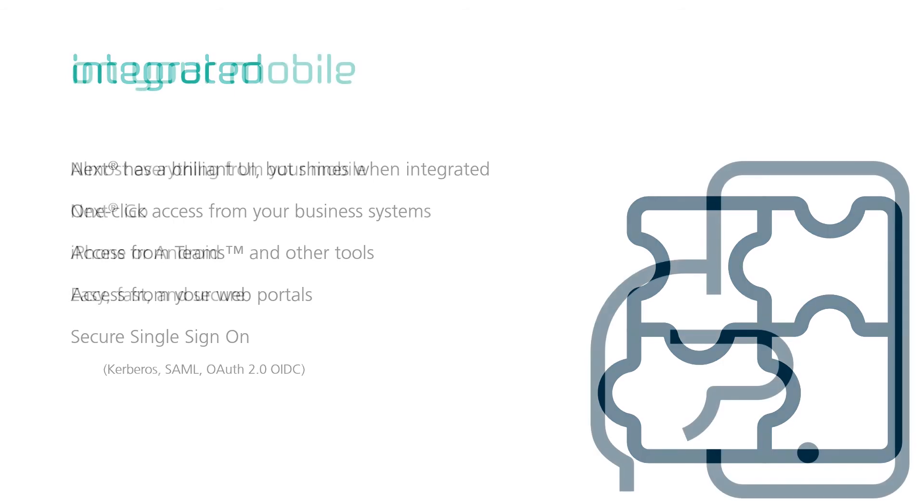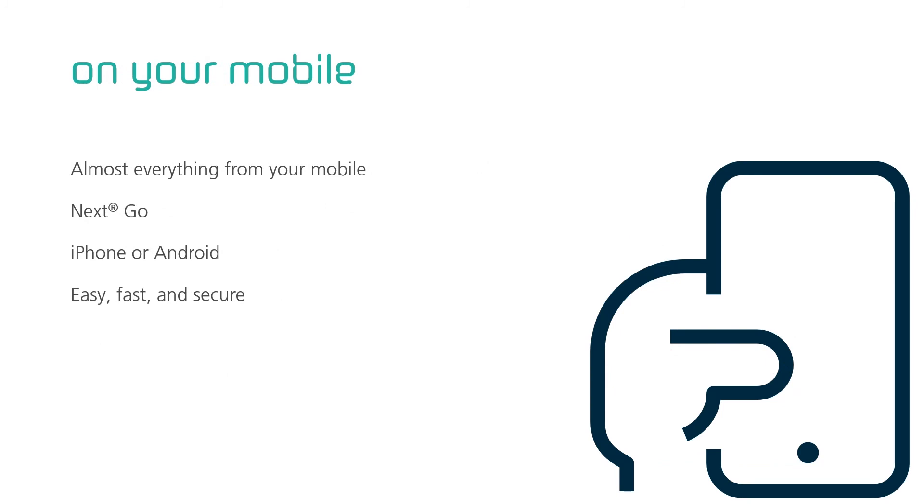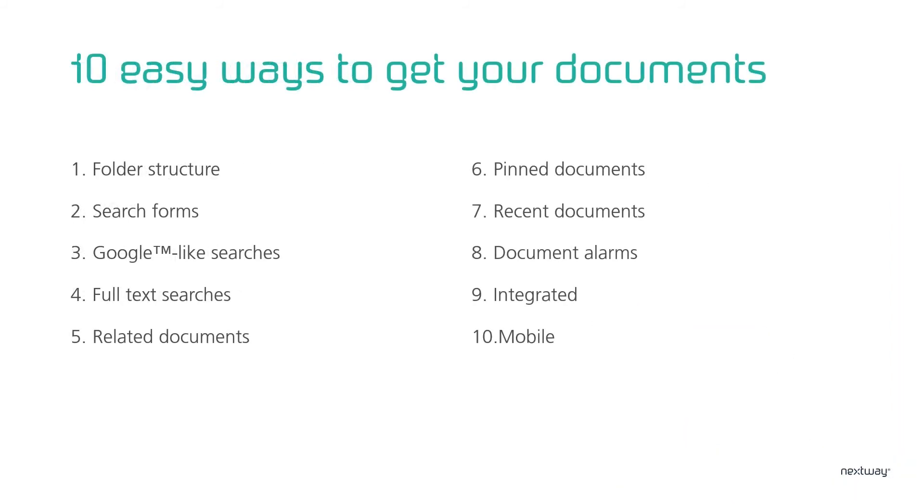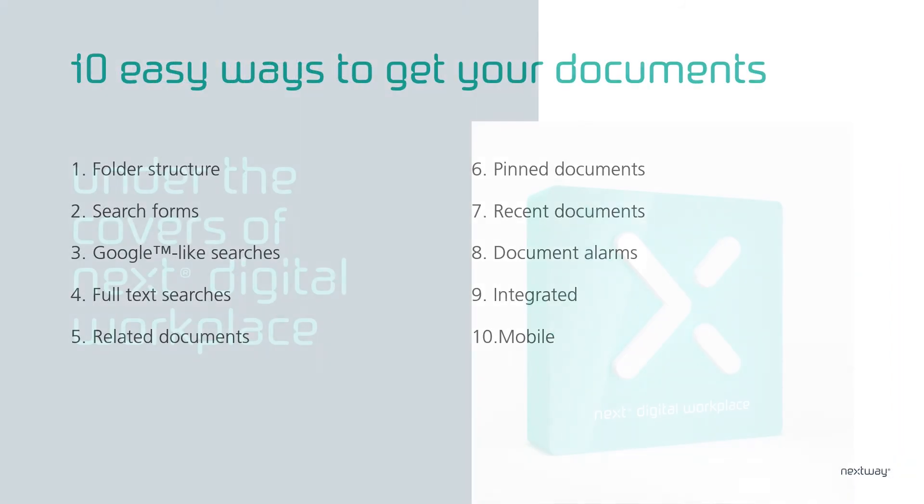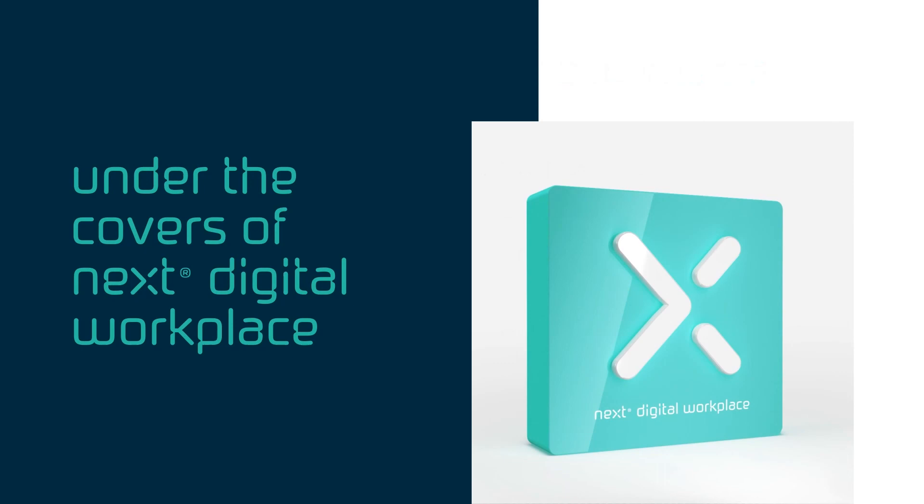One final point. Almost all of what we've discussed until now can also be done from your phone. Using Next Go, our app for iPhone and Android. Giving you easy, fast and secure access to all your documents. Secure because unlike email, documents in Next never leave your service. That's it. 10 easy ways to get to your documents. Now let's take a peek under the covers of Next.